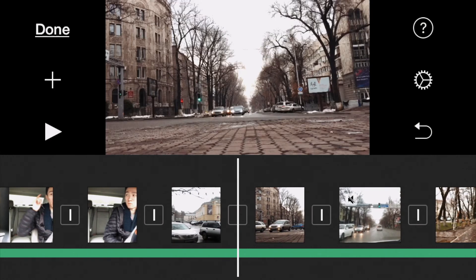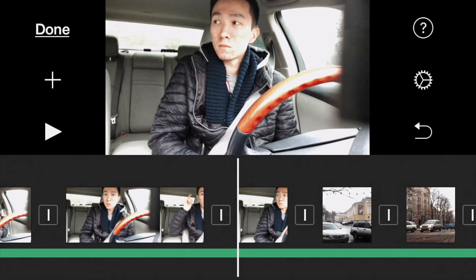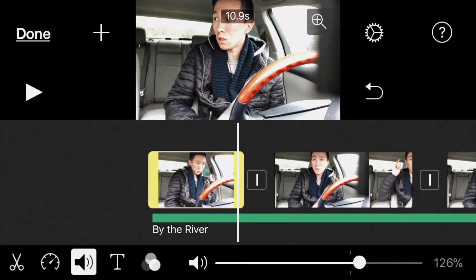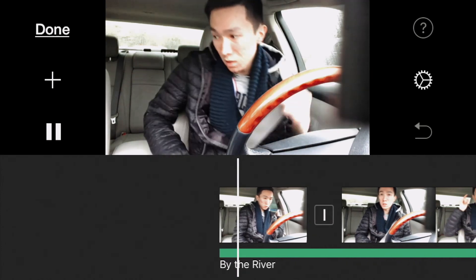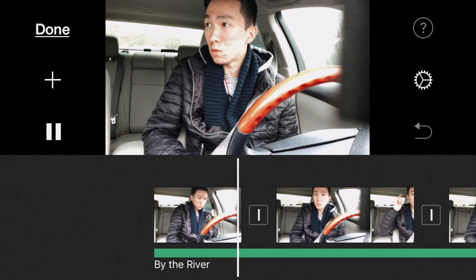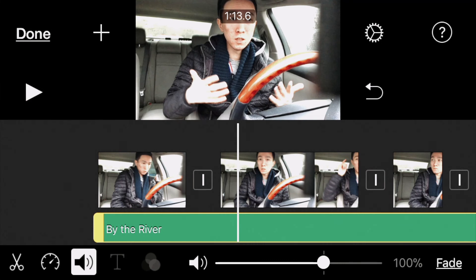I need to increase the volume of my other clips — at 130%, I hope that's enough. If it's still kind of hard to hear me, I can tap on the song clip and reduce the sound by just a little bit, so that it's easier to hear me when I'm talking.